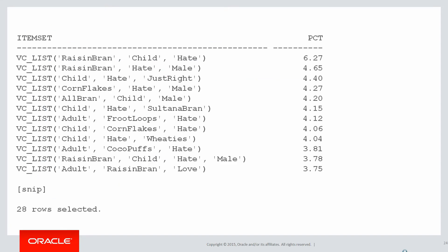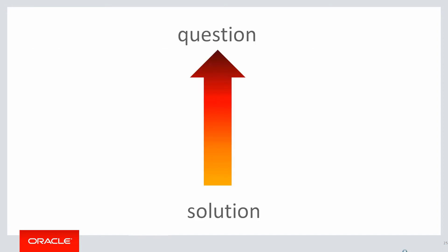So in this case when we ran this we get the following nested table type back rows. We can see that Raisin Bran, child, hate was active in 6.27 percent of all the samples, and so on down the table.